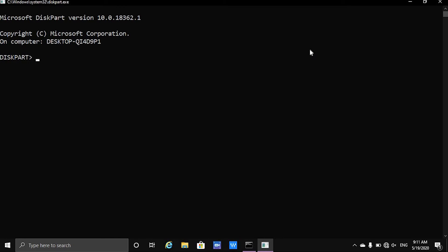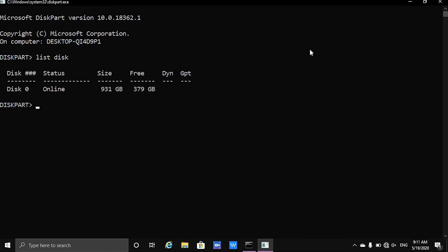Now what we want to do is type in list disk and the number of hard drives attached to your computer will be shown here — not just hard drives, actually all USB drives and all that will be shown here.